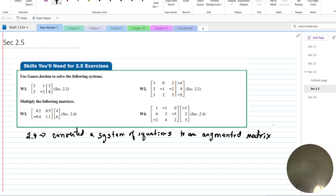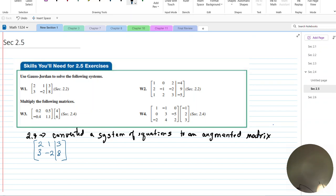We have one given matrix: 2, 1, 3, 3, negative 2, and 8. It represents a system of equations. We used the echelon method to find the values, or we used the calculator in both cases, and did some side work to get the answers we needed.